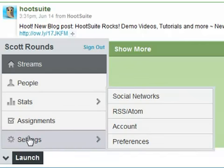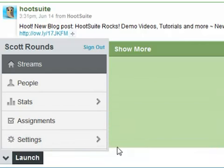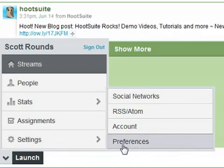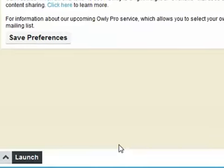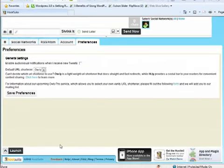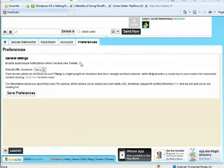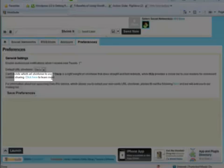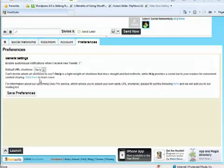Let's start by clicking on Launch, then Preferences. From here, I can enable audio and visual notification when I get new tweets. I can also select which URL shortener I want to use. I prefer Bitly, but the default is fine for now, which is Owly. There is also a link here that goes into greater detail that will help you decide which might be better for you.